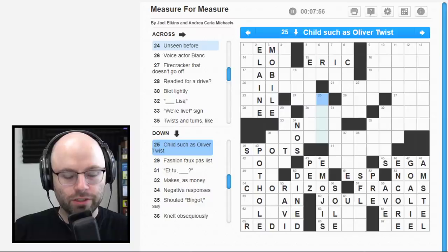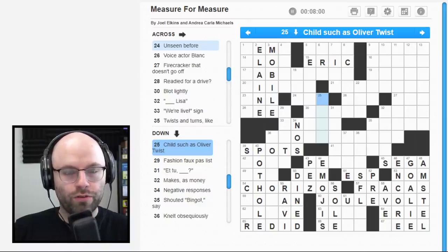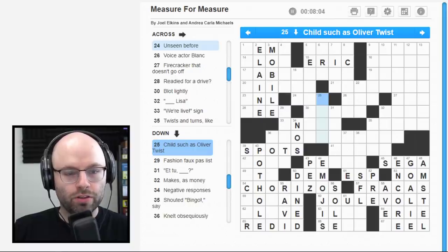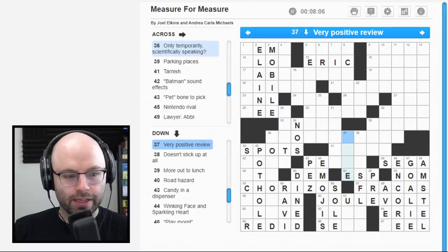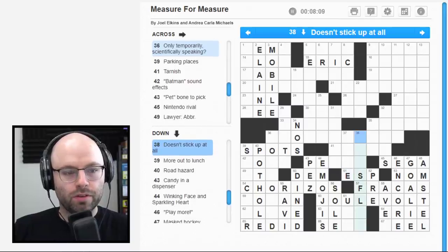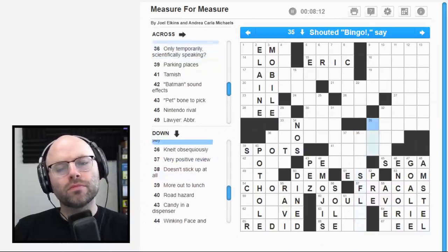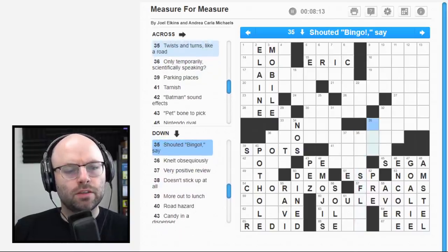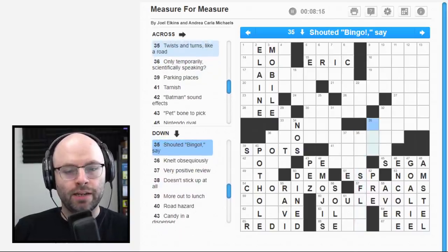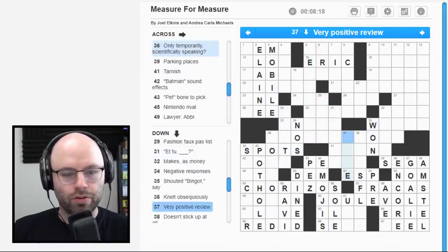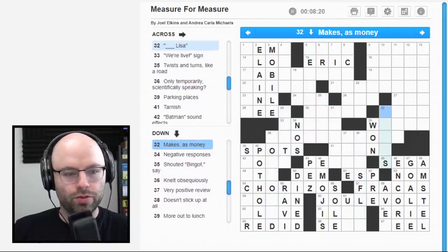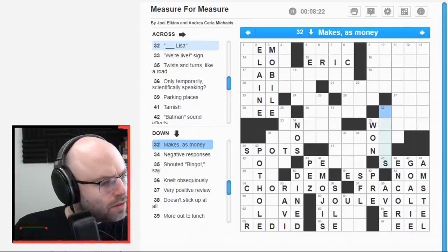42 across. Batman sound effects. I'm going to say Wham? Road hazard. Pothole. Okay, hold on. This changes everything. I really do feel like that's Esquire, but Potholes. Parking places. Spots. Okay. 36 down. Crib. Play. No way, I'm in a different spot. Nelt obsequiously. Nelt. Obsequiously. I think I'm out of my depth, man. Negative responses. Nose. Or Noss.